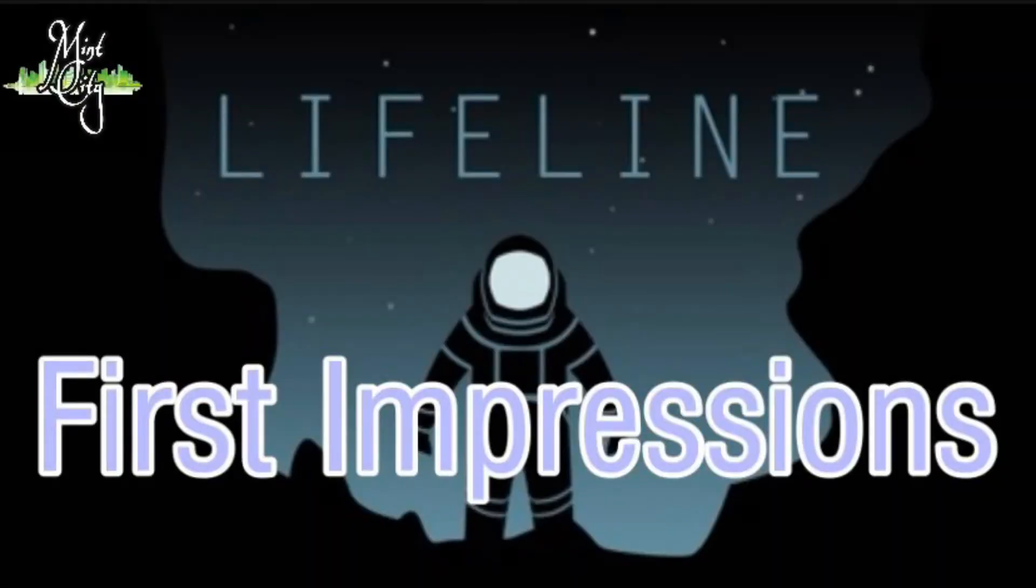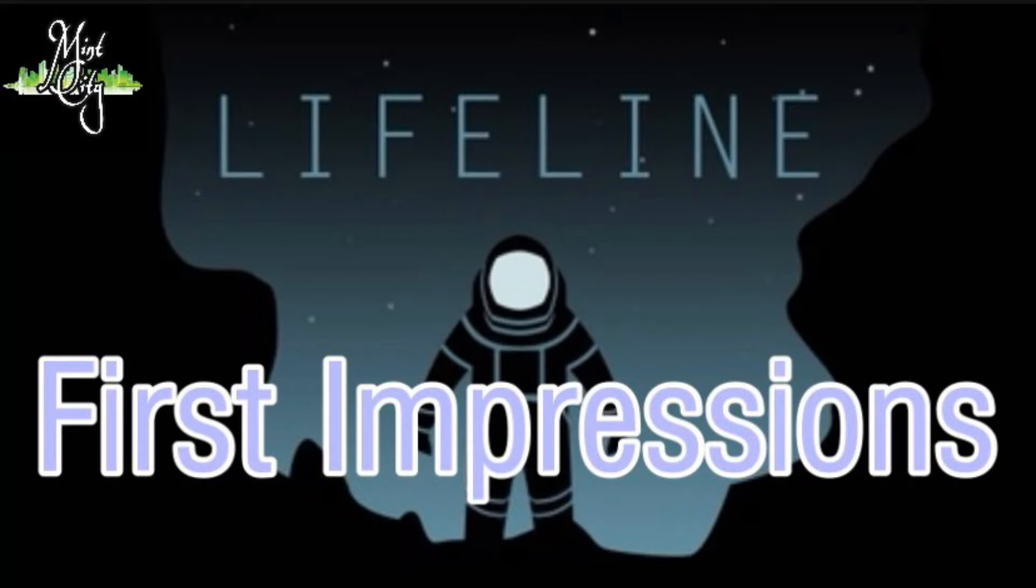Hey what's up guys, MinCity here back again with another video. Today we're taking a look at Lifeline. What is Lifeline? It's a choose-your-own-adventure style game available on the App Store. The link to the game is in the description below for iOS as well as Android.